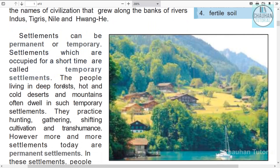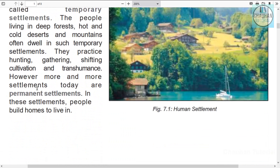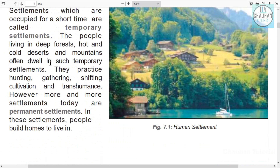Temporary settlements are found in areas such as jungles, hot or cold deserts, and mountains — places where people live only for some time. These are classified as temporary settlements.